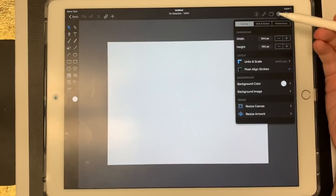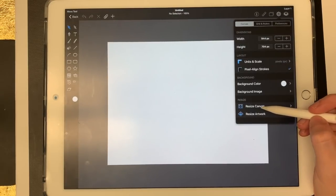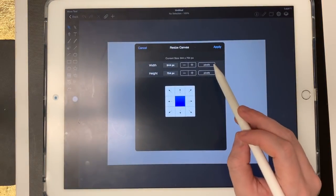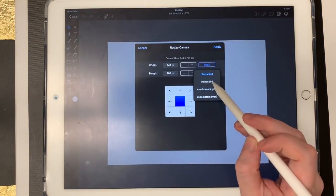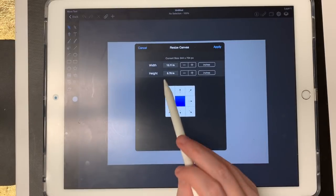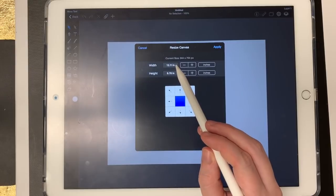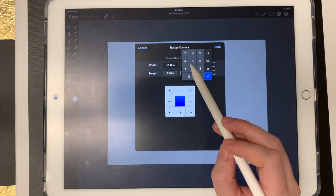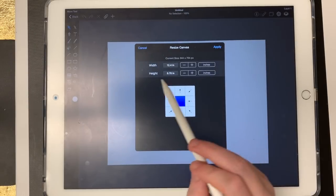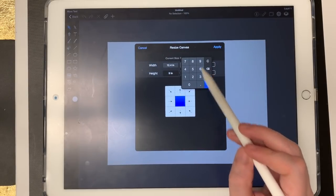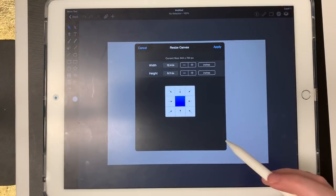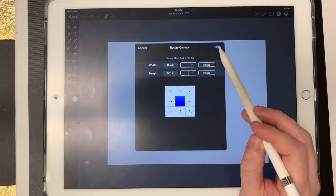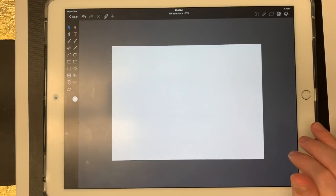But if you only have the inches to go by, which is what we have, you can come down here to where it says resize canvas and you can change where it says pixels. You can click on that and change it to inches. So we need the width to be 12.4 inches and the height to be 9.11 inches. So I'm going to click in the area where the numbers are and for width, I'm going to type in 12.4 and for the height, I'm going to type in 9.11. So now we have the exact canvas size that we need. So I'm going to click on apply. So that changed our canvas.